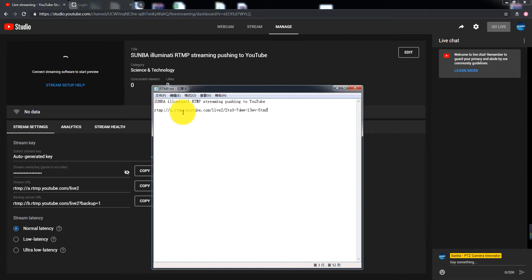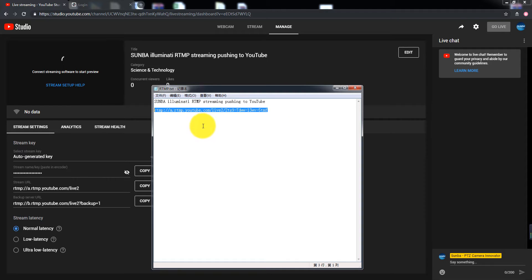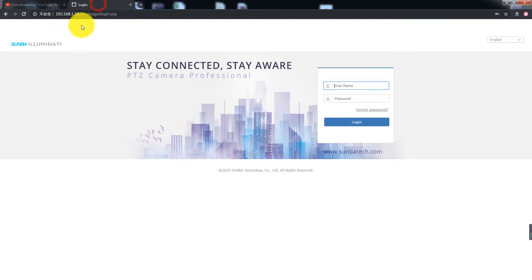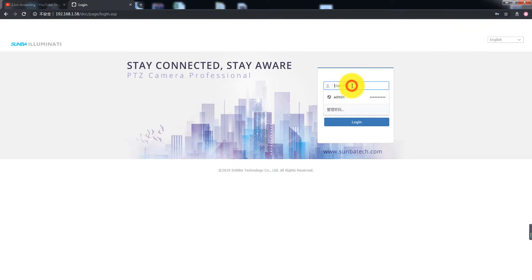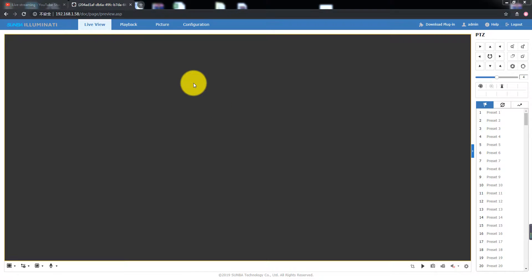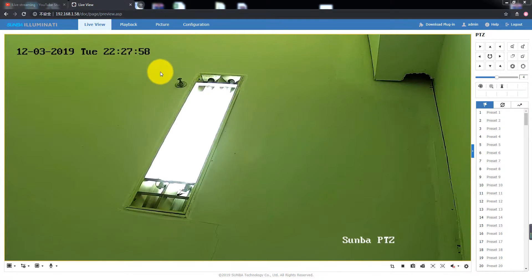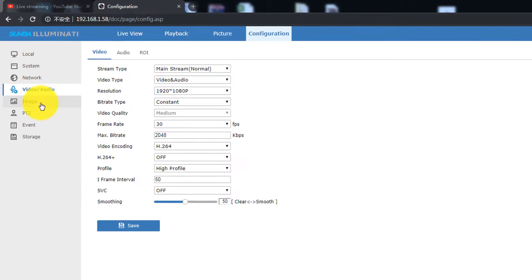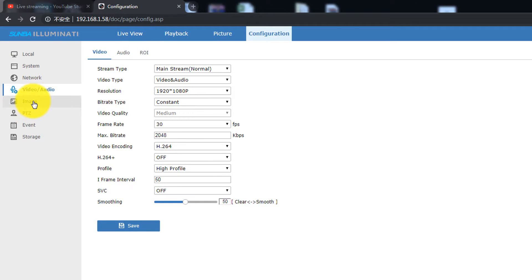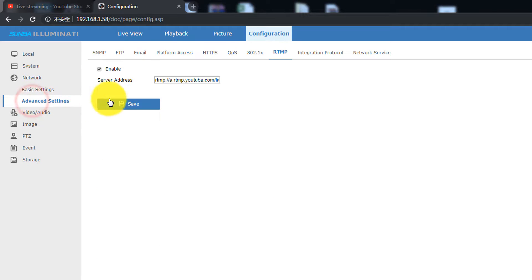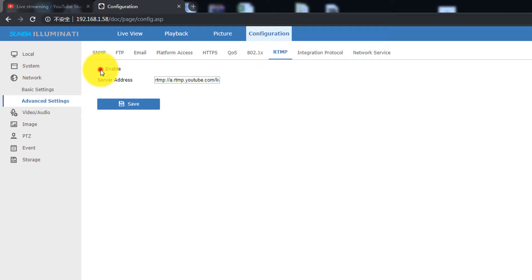Copy the entire URL and go to the Camera Configuration page in your web browser. Navigate to Configuration, Network, Advanced Settings, and RTMP. Check the Enable box and paste the URL in the Server Address box.